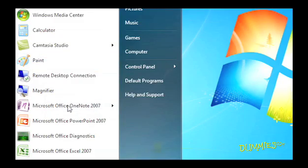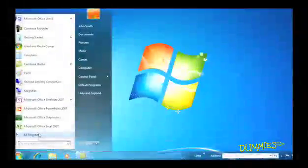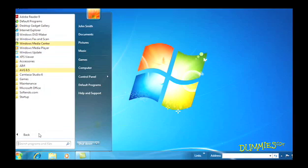Remember, when you install a program onto your computer, the program almost always adds itself to the Start Menu's All Programs area automatically.